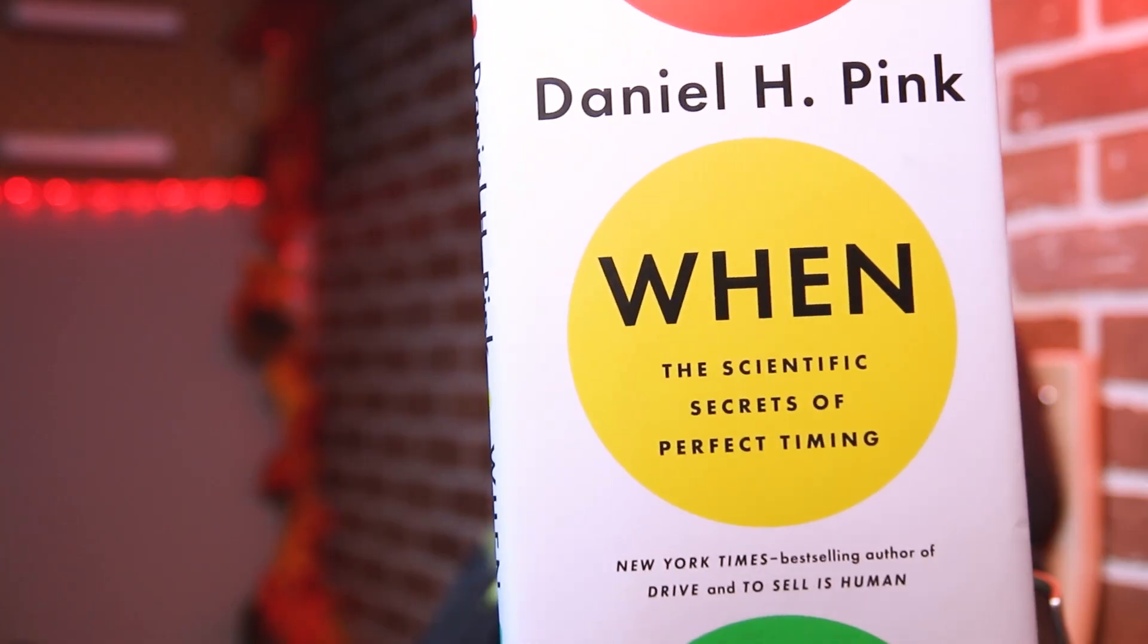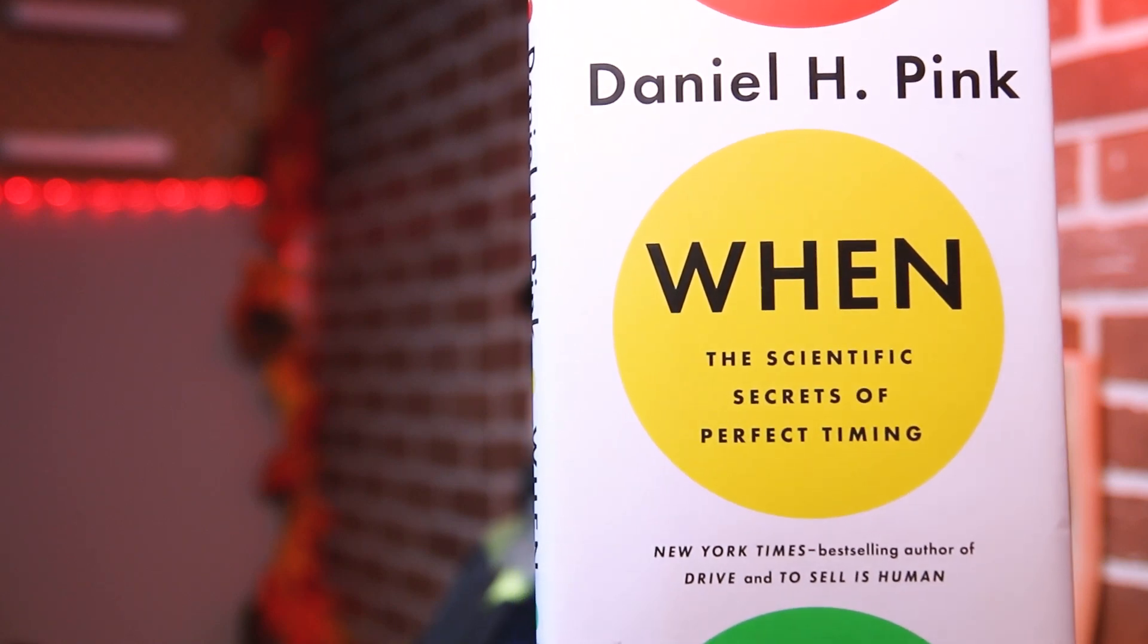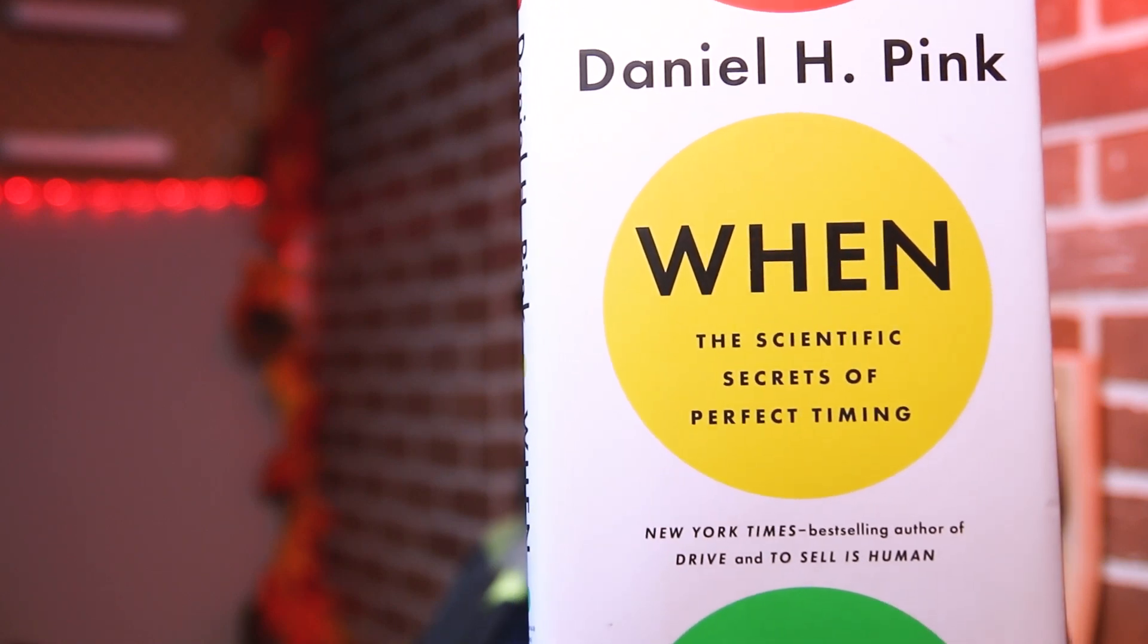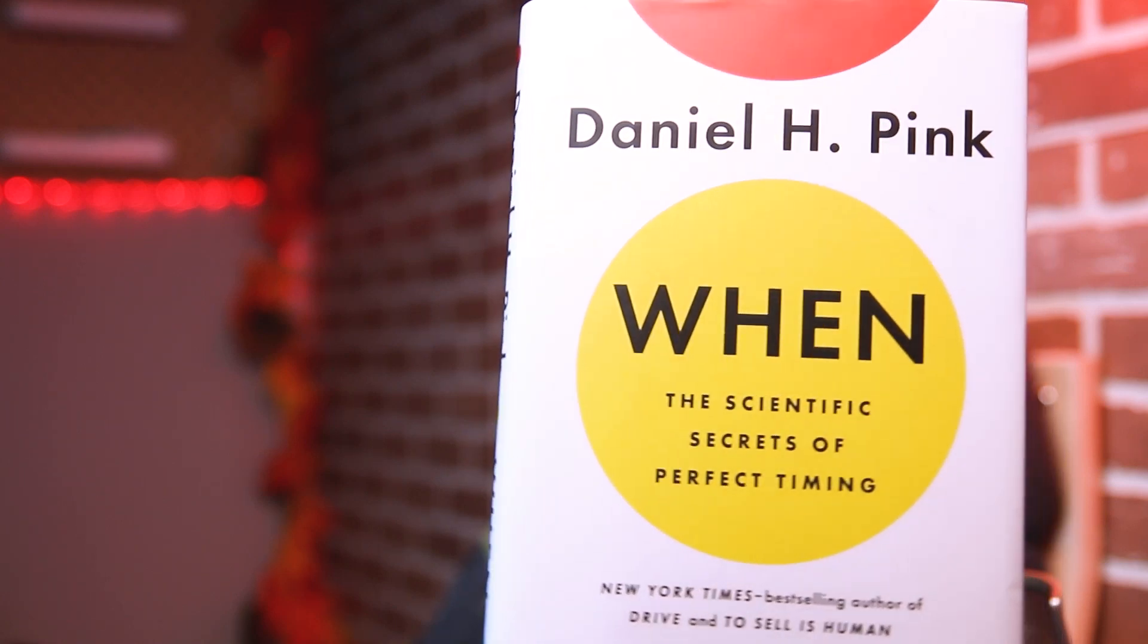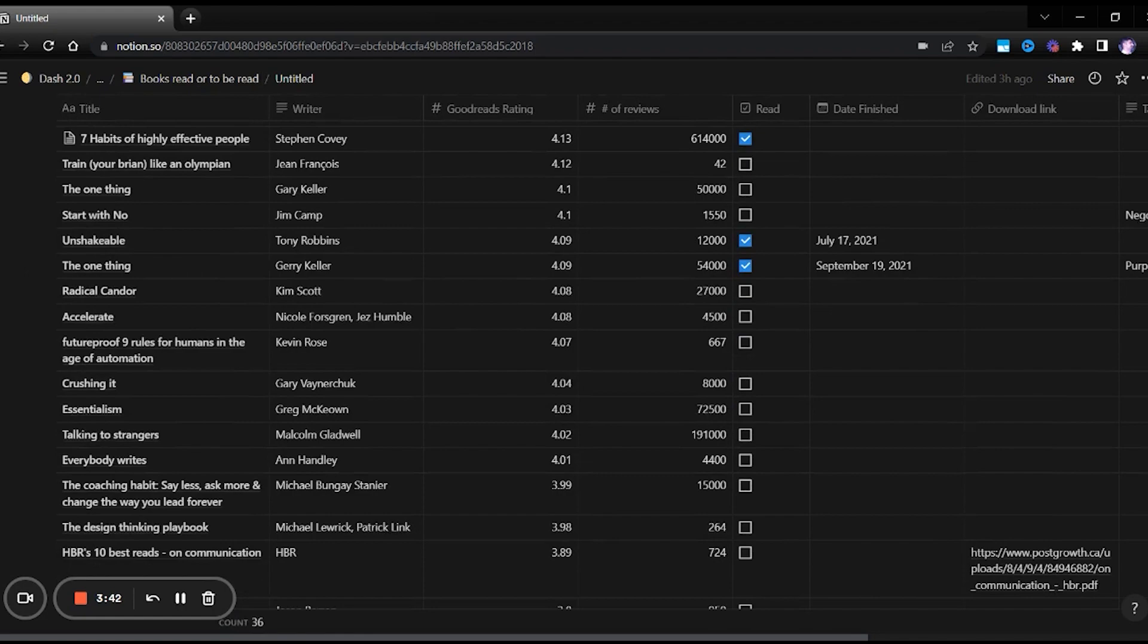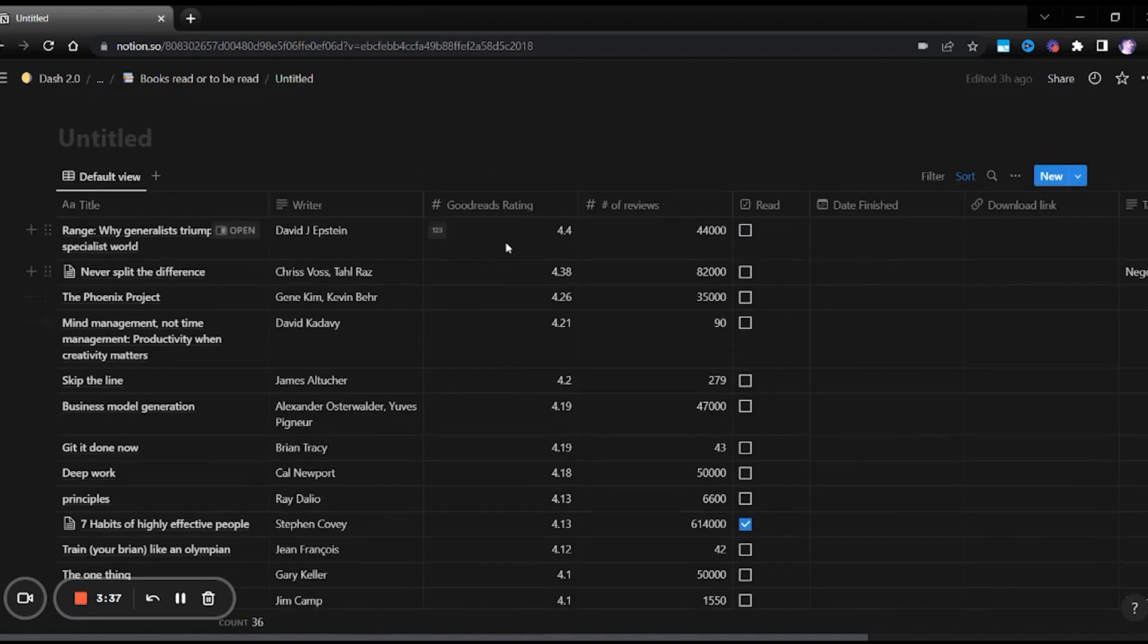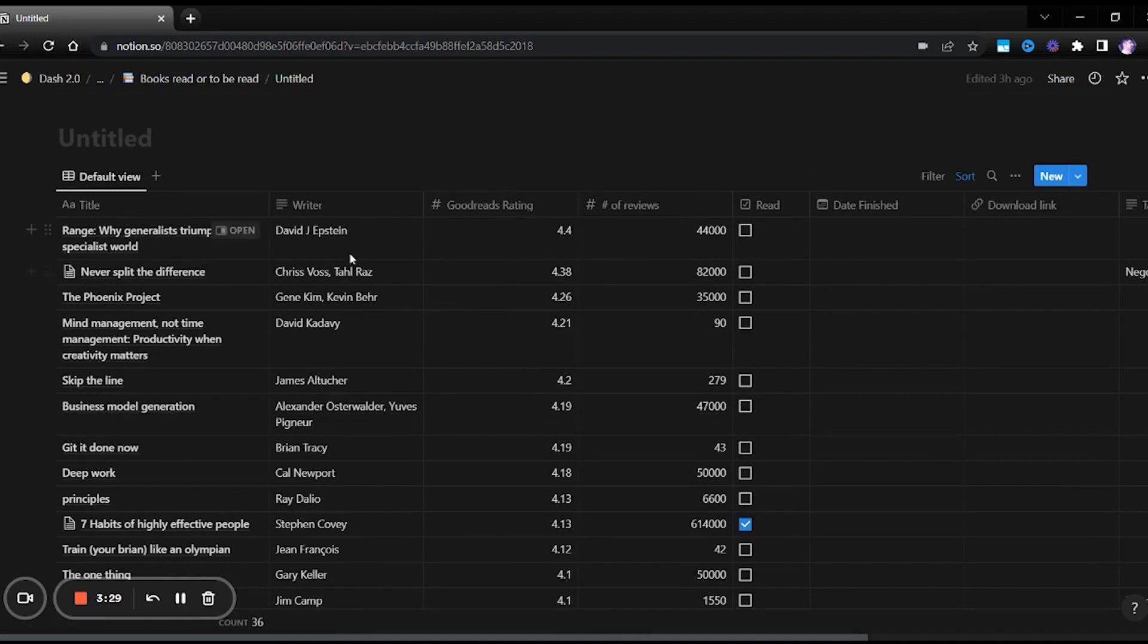We'll see an example of this method in an app called Notion. Notion is a fantastic app where you can build databases. Let's see how we will use the Zettelkasten method in Notion. Recently, I've been reading this book called When: The Scientific Secrets of Perfect Timing by Daniel Pink. Let's see how we would use the Zettelkasten method to take notes. Whenever I hear of an interesting book that I ought to read, I write about the book, the author, the book's rating on Goodreads and how many reviews it got. Based on the rating, I have sorted all of the books in ascending order so I can read the books with the highest rating first.